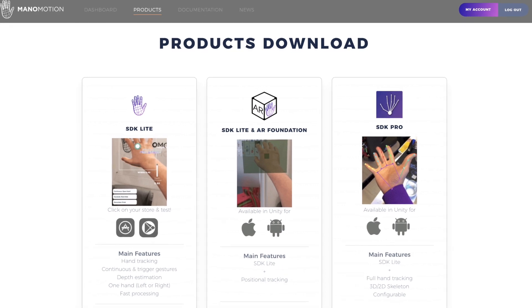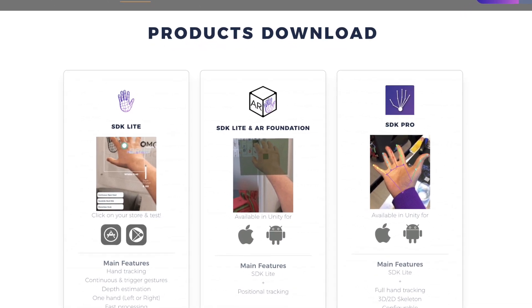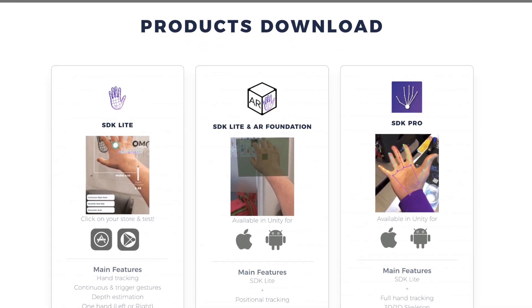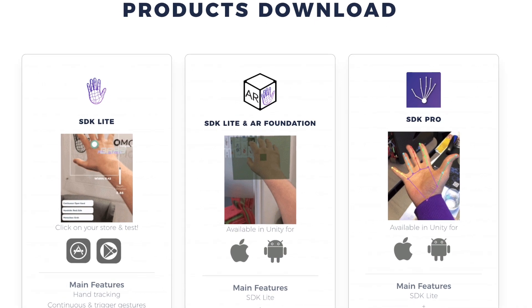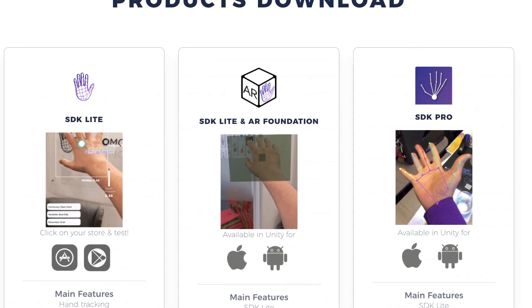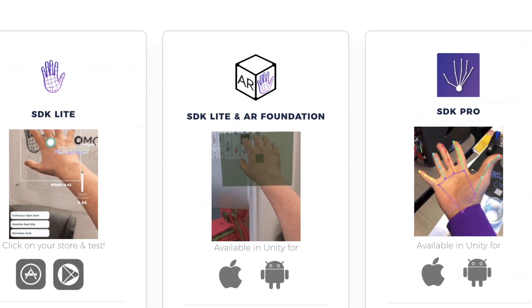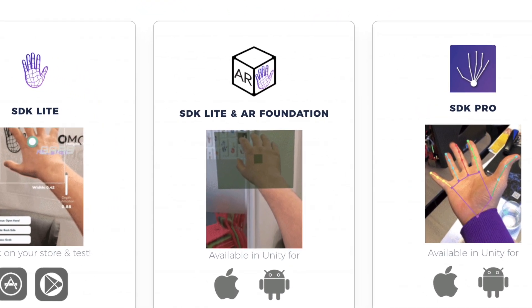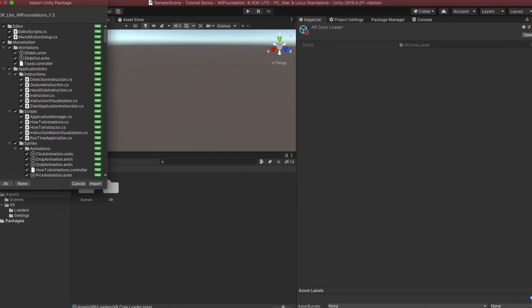For the purpose of this tutorial, we will be using a modified version of SDK Lite that supports AR Foundation. It is available as a Unity package through our products page and you can download it for free. The next step is to import our Unity package into the project and make sure that all of the necessary parts of the package are selected. With this in mind, click Import.